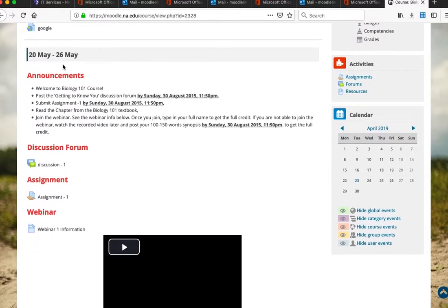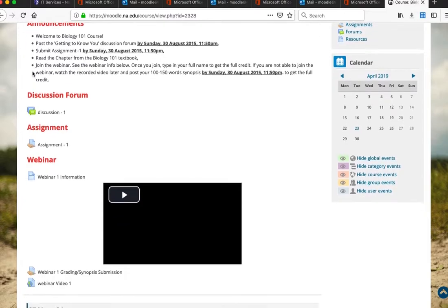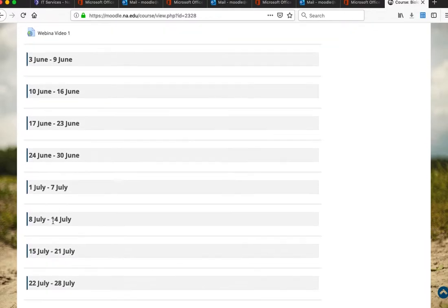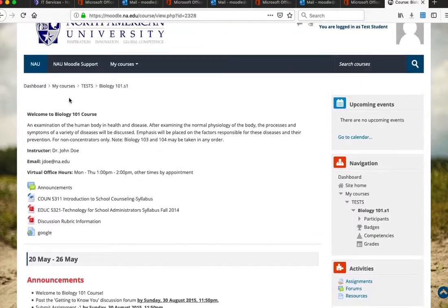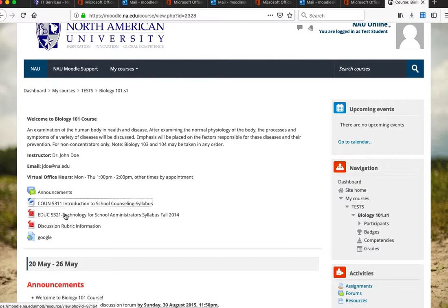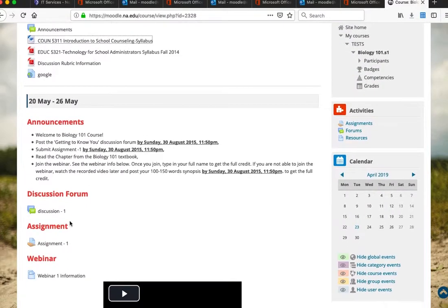Everything is on one single main page, separated week by week with weekly blocks. At the very top we have course information, instructor information, and the course syllabus. Just click the course syllabus link to download it, or click other links to view or download materials.